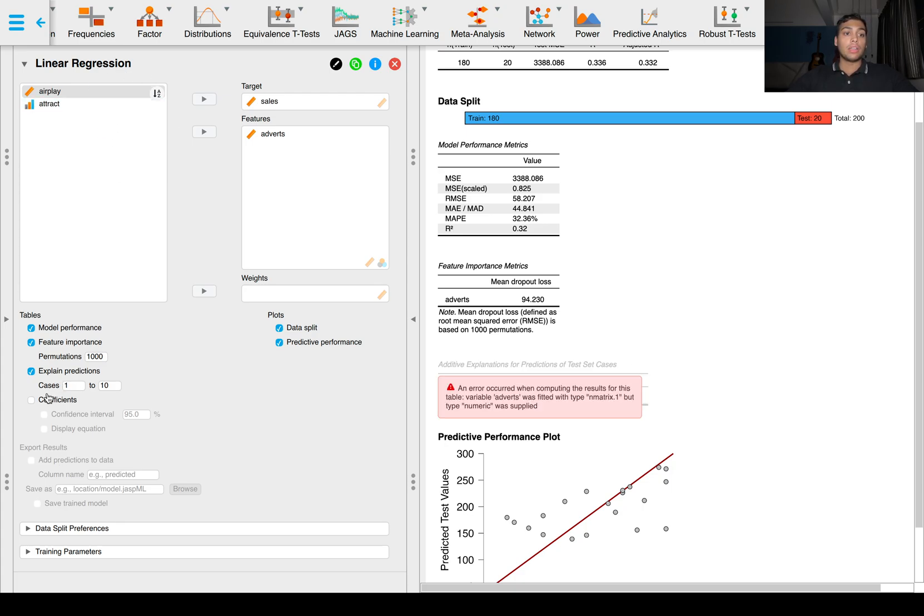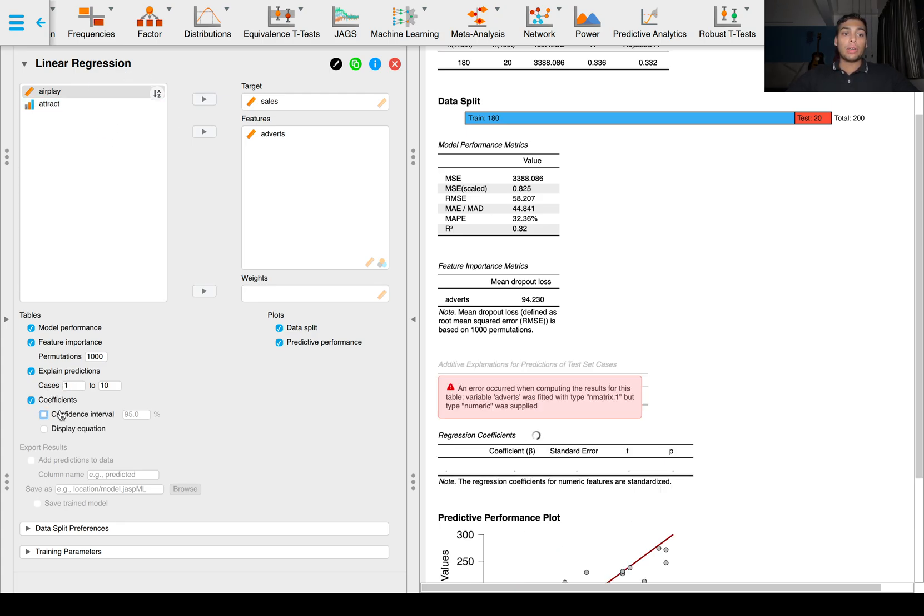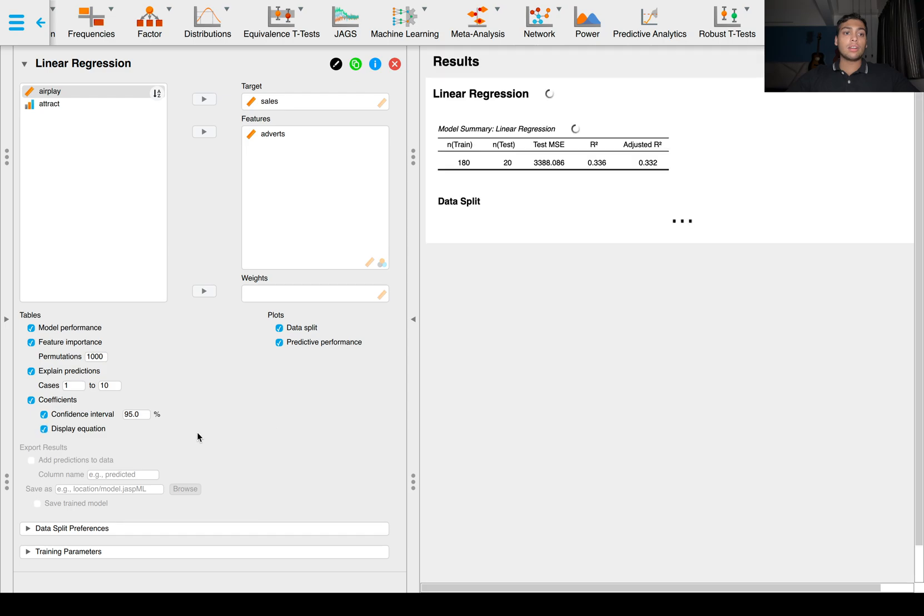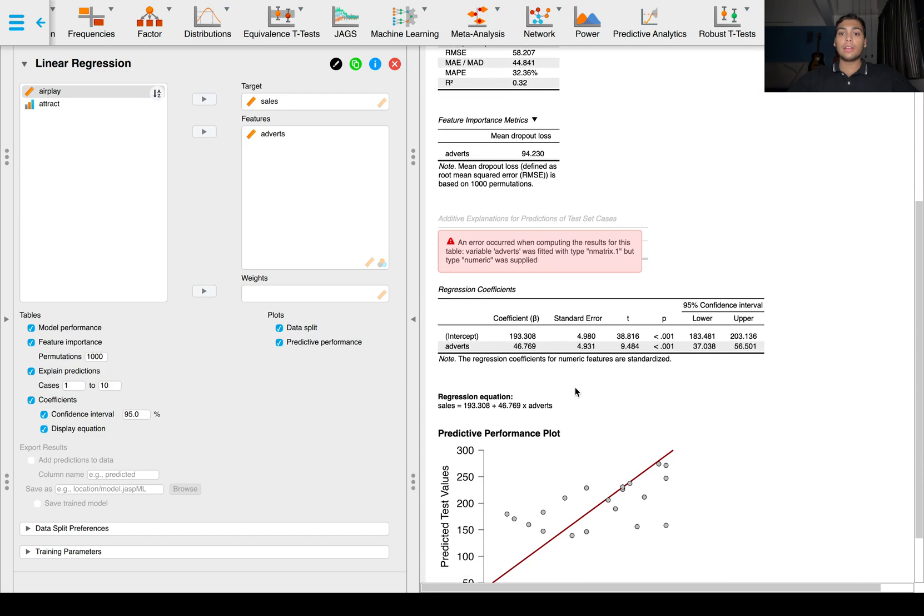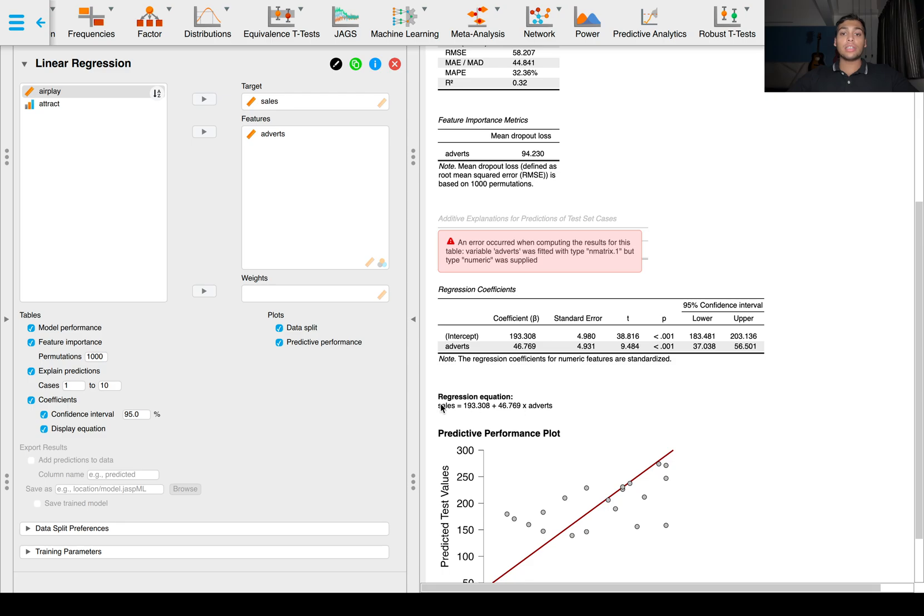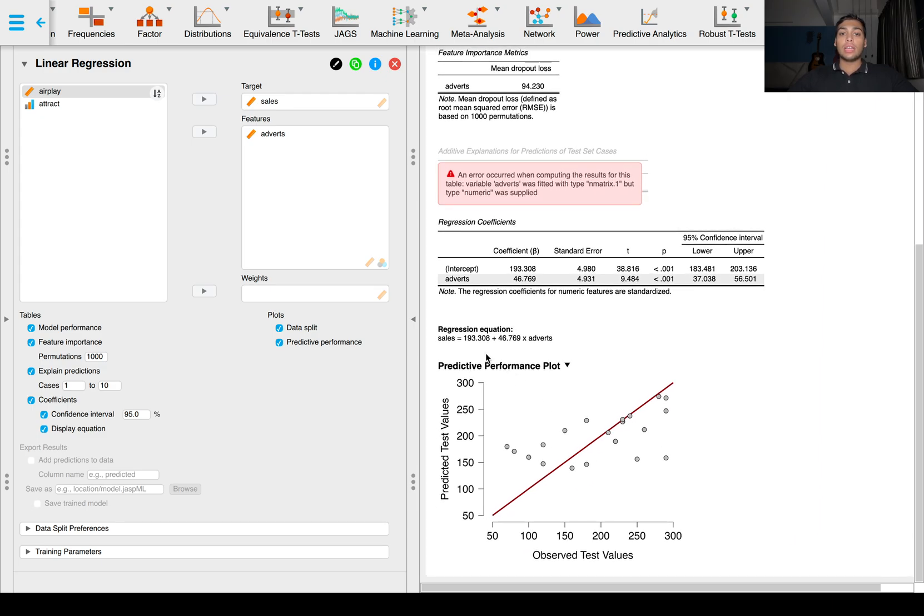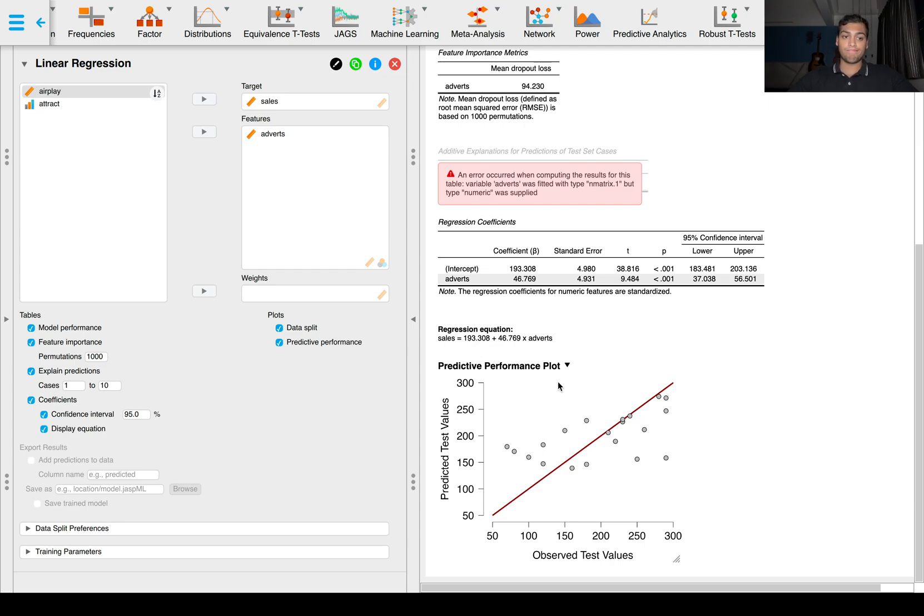When you check the coefficients box, you'll get the coefficients as you would normally get beta in a simple linear regression model with the 95% confidence intervals and p-value. And you get a regression equation. So sales is equal to the slope times adverts plus the intercept, that's 193. That's your regression equation.